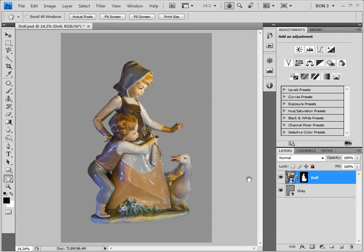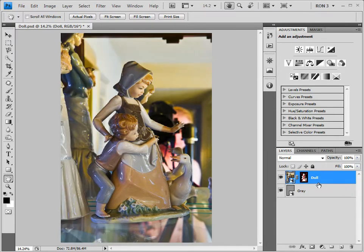Here we have an image of a ceramic figurine. A small amount of work has already been done on this image. As you can see, we have two layers. The top layer is the image with a mask. If we right-click the mask and select Disable Layer Mask, we can see the original image. It becomes apparent that the image was shot while the figurine was in a mirrored display case, which resulted in a very distracting background.